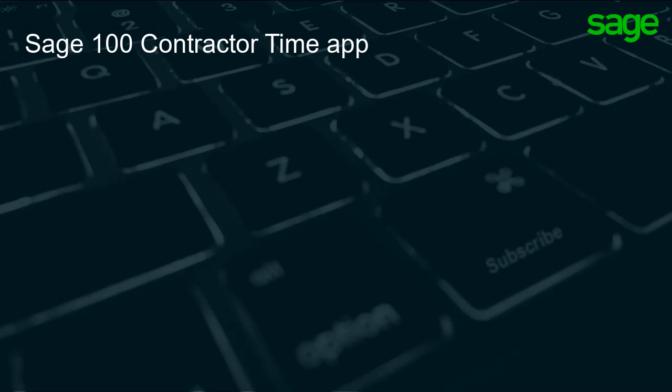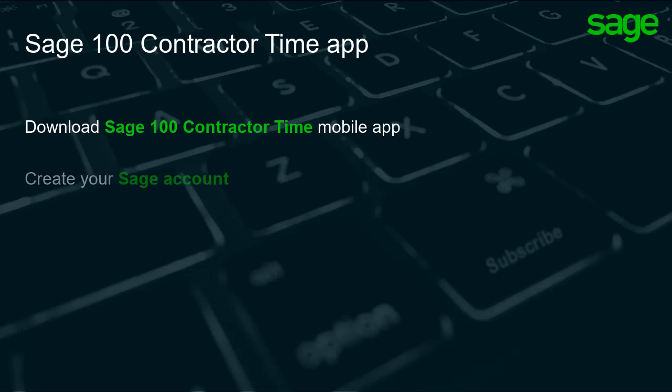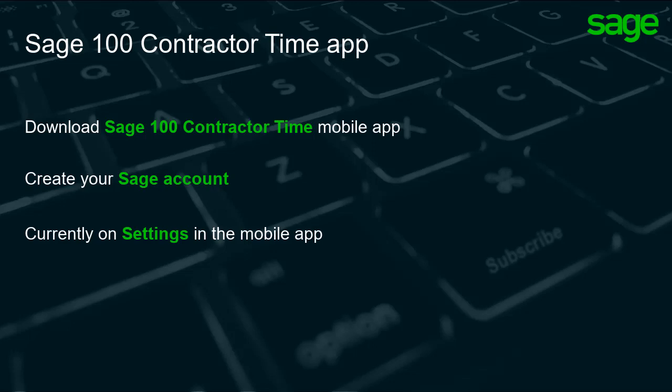At this point, you already downloaded the app from Google Play or the App Store and created your Sage account. You are probably on the settings screen in the mobile app.